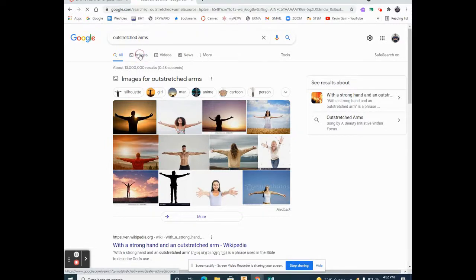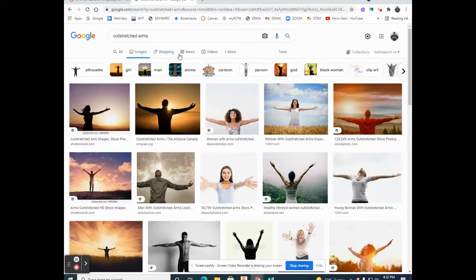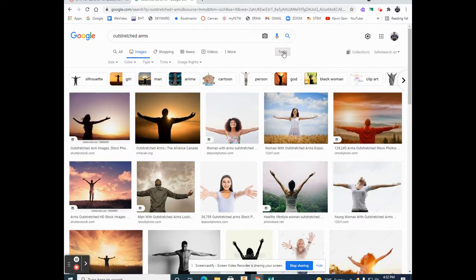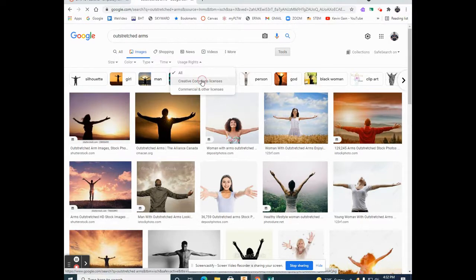I'm going to select Images. I'm going to go into Tools. I'm going to select Usage Rights and go to Creative Commons Licenses.